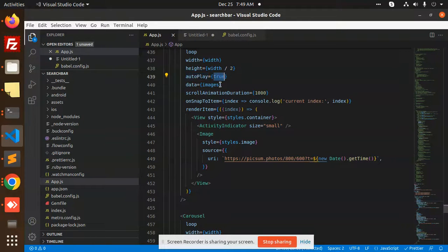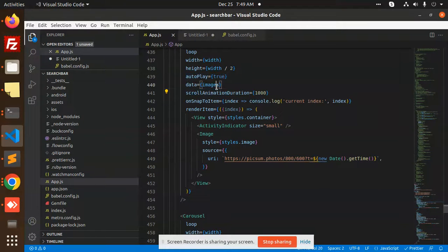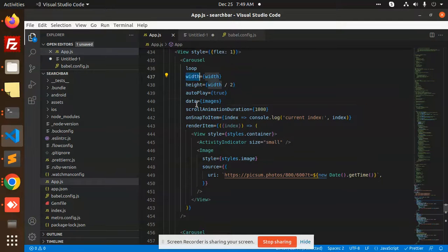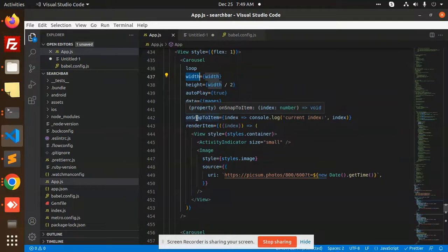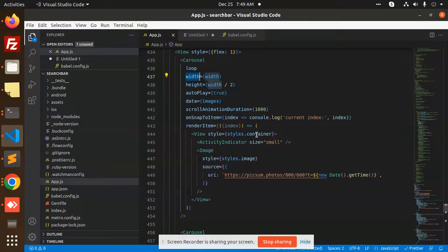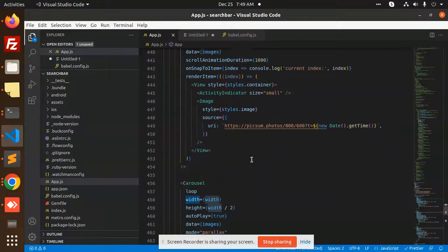So you are using this one. You can here set this autoplay, right? Here all the data that we are sending, these are the props that you can use, whether it should be autoplay animation or anything. Scroll animation is there, right?